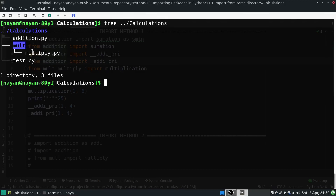Within the mult folder we have a script called multiply.py. The calculations folder follows the namespace packaging system — if you're unsure what that means, please refer to the link given in the upper right corner of the video. I will use the words script, file, and module interchangeably, and similarly method and function interchangeably.